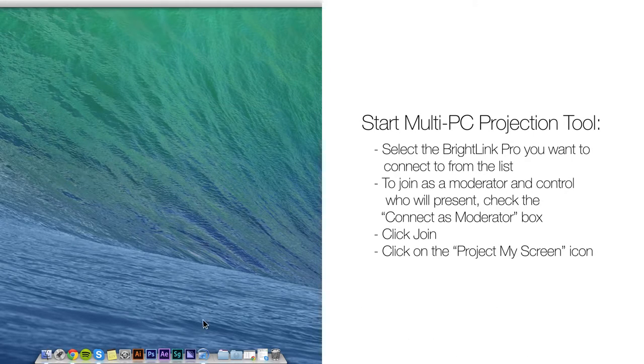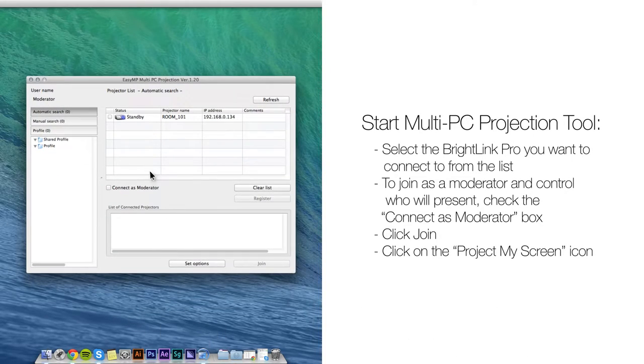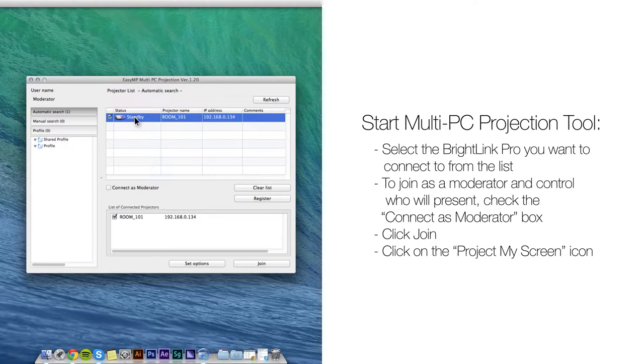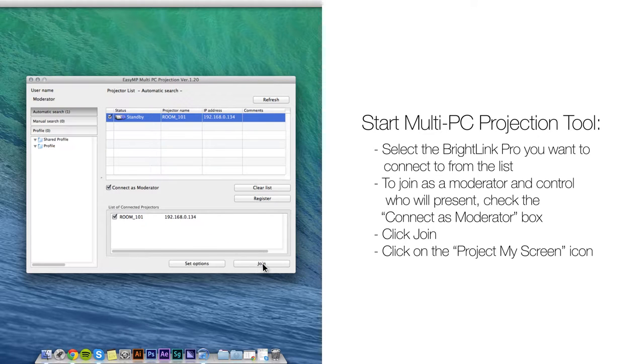Start the software. Select the BrightLink Pro you want to connect to from the list. To join as a moderator and control who will present, check the Connect as Moderator box. Click Join.